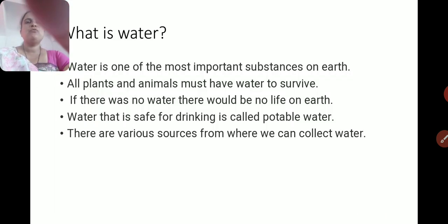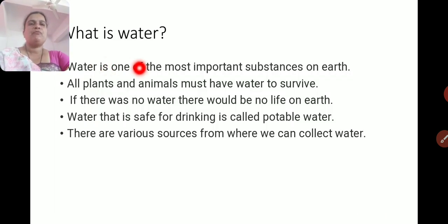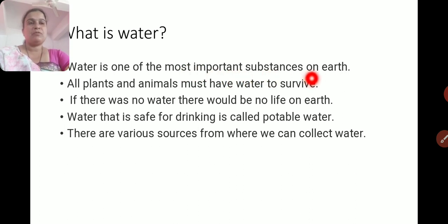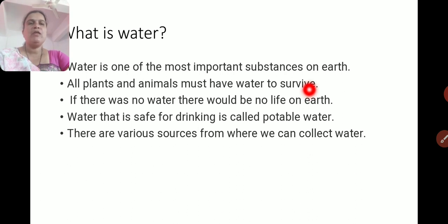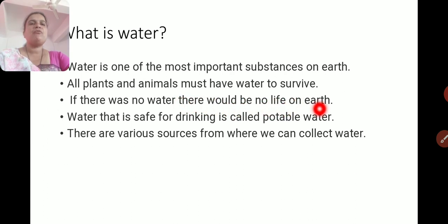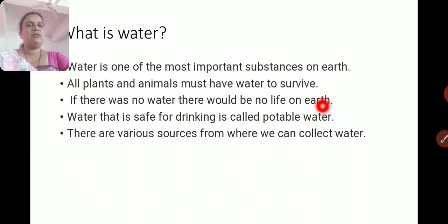What is water? Water is one of the most important as well as precious substances on the Earth. All plants and animals must have water to survive. Water is very important for survival. If there was no water, there will be no life on the Earth. Without water, we cannot imagine life on the Earth.